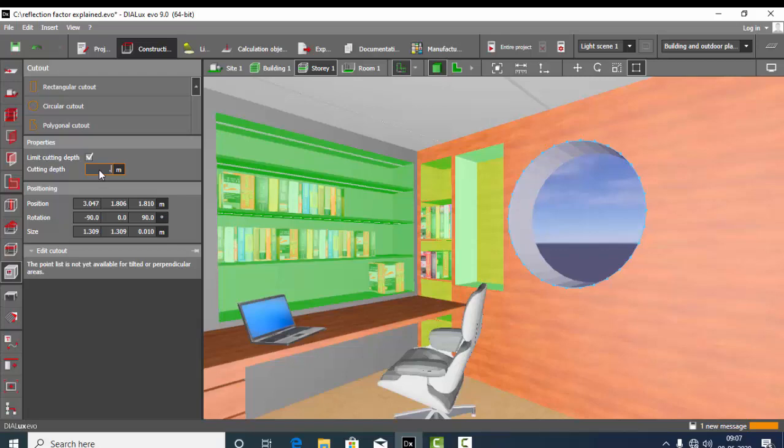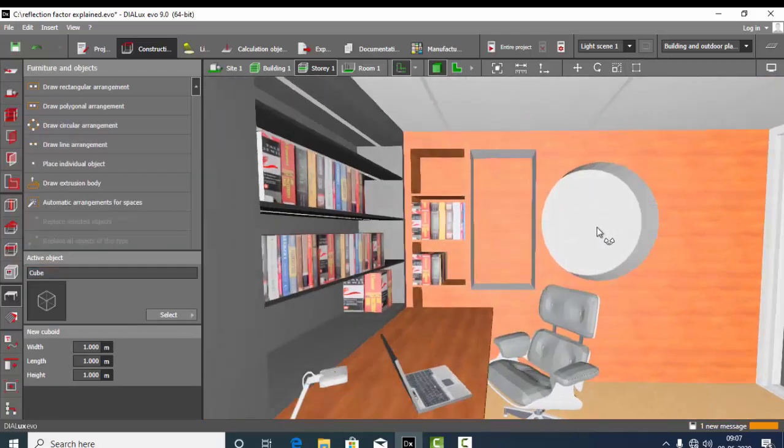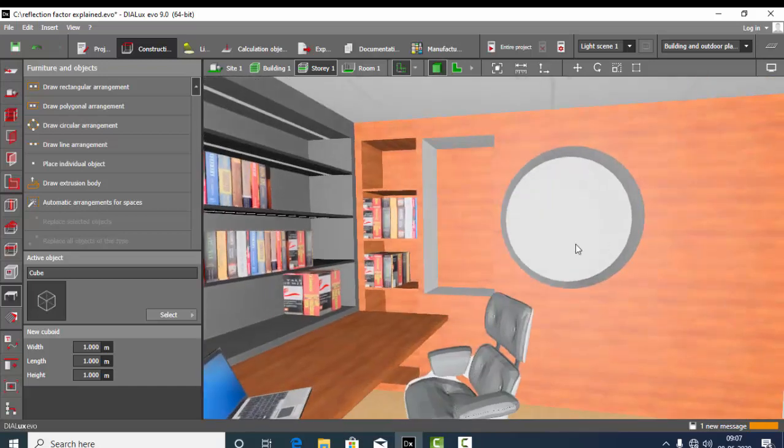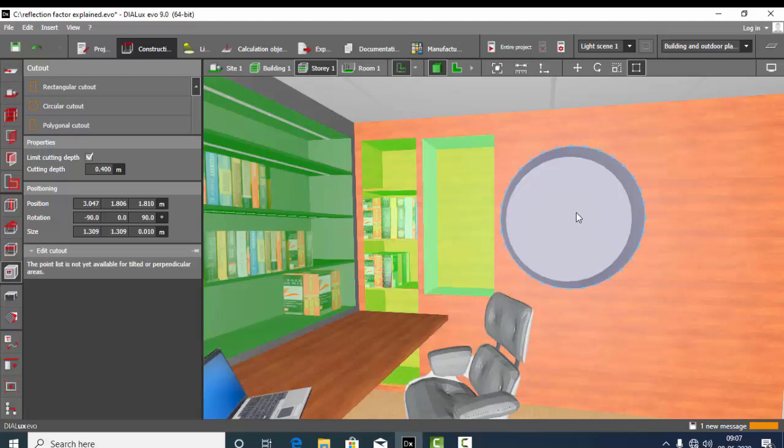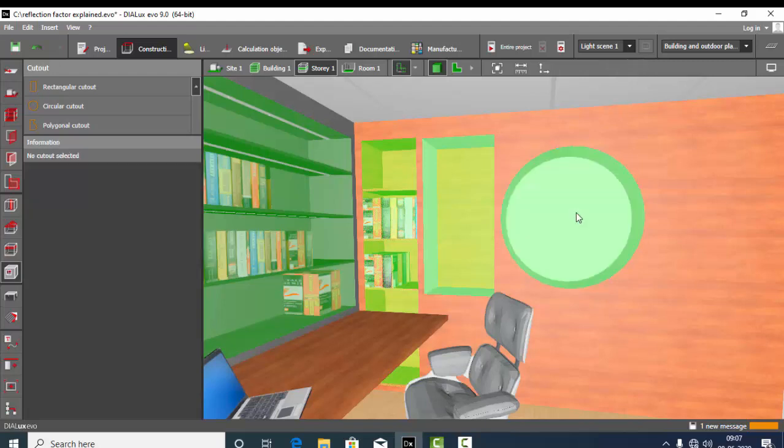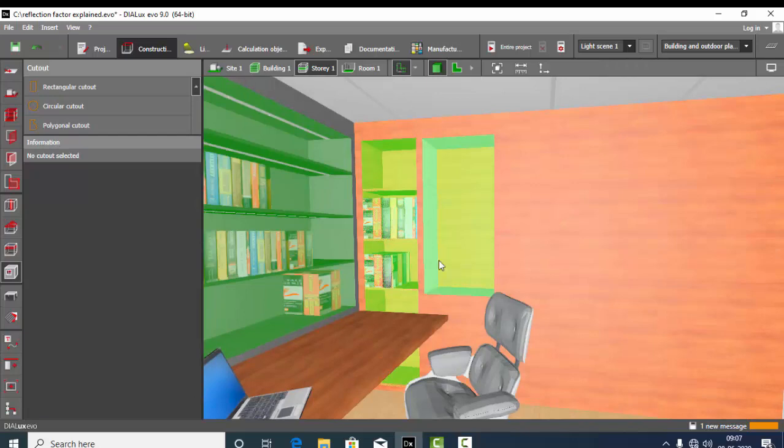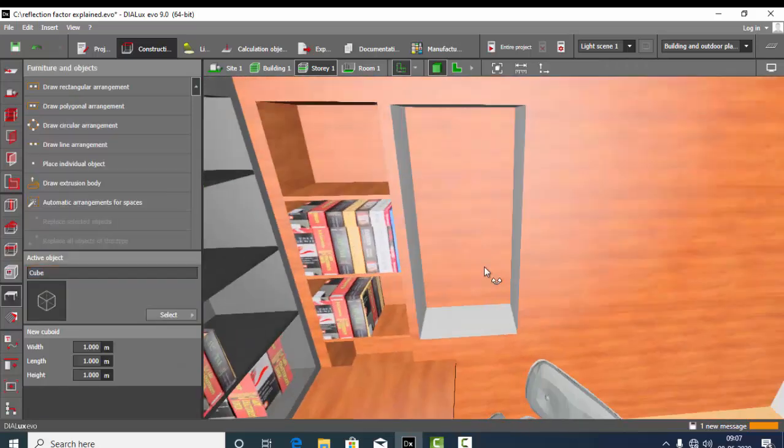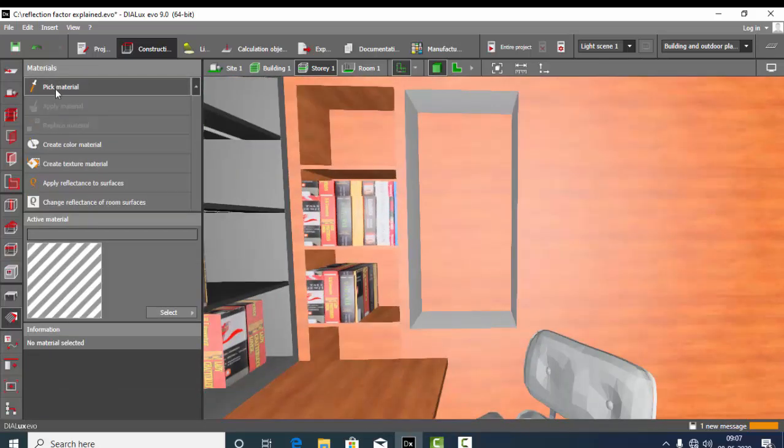So you can have this rectangular cutout also. To delete any of the points, you can just click here and press delete, select delete. And you can add some texture.